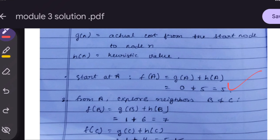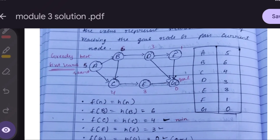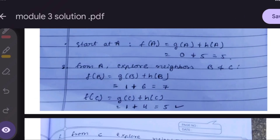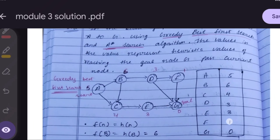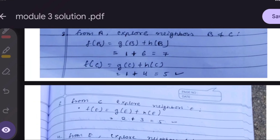Since A is the starting node, g(A) = 0 and h(A) = 5, so f(A) = 5. From A, neighbor nodes are B and C. f(B) = g(B) + h(B). Since the path cost from A to B is taken as 1, g(B) = 1, and h(B) = 6, so f(B) = 7.